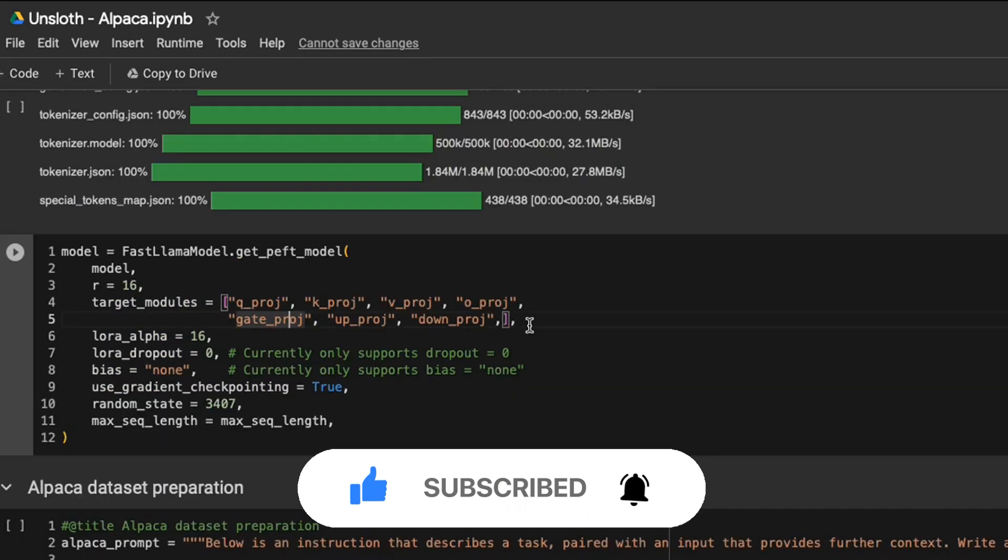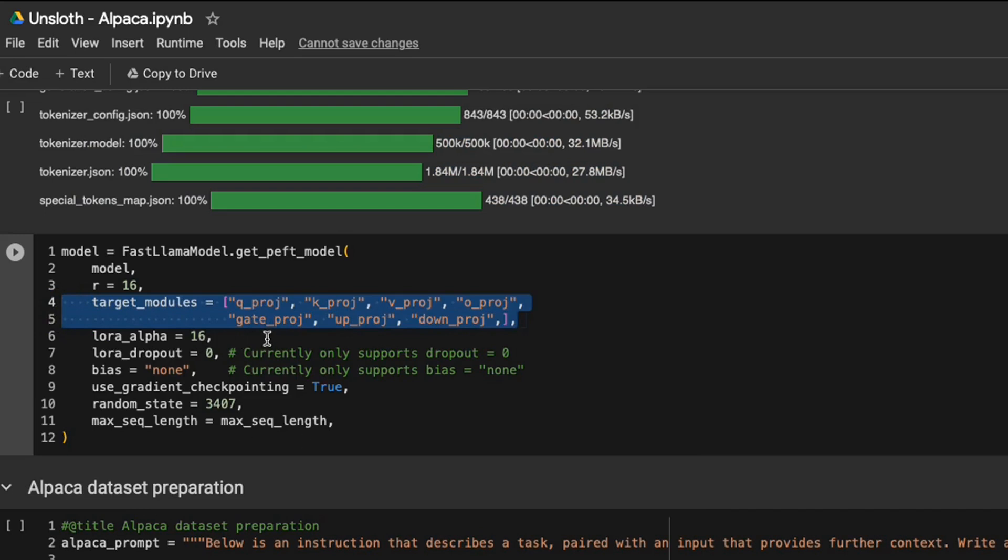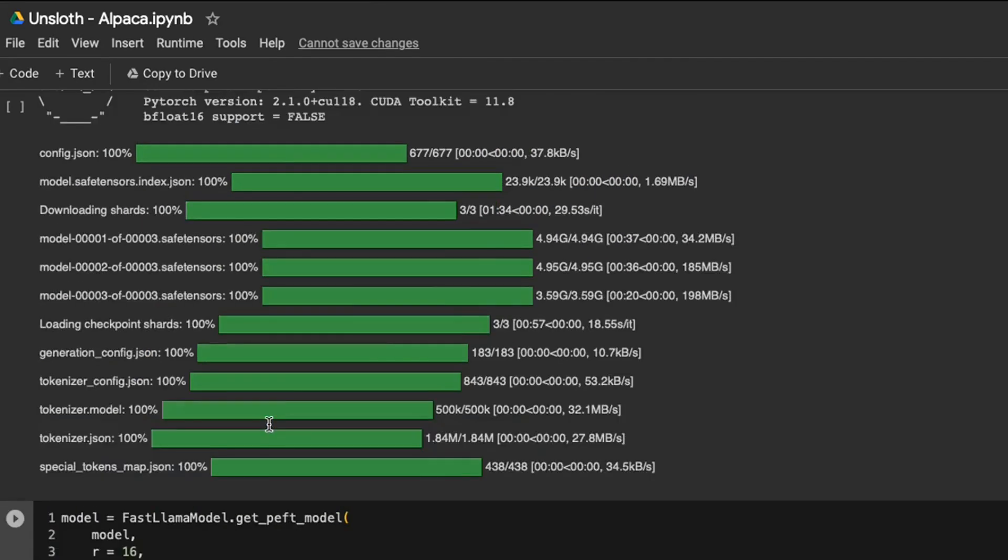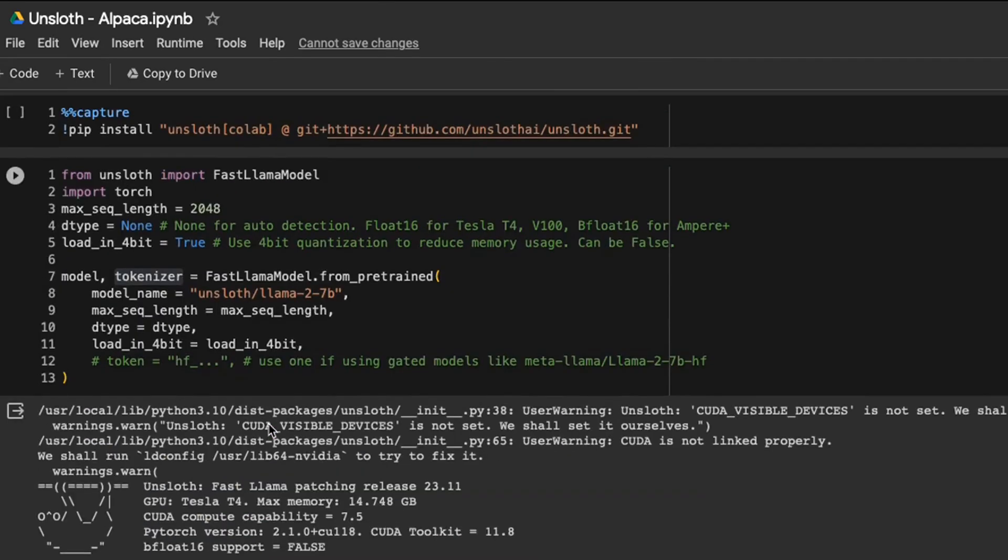Here, we are setting the different modules of the model that we want to train, set up different hyperparameters for LoRA. And then we set the max sequence length. So I think in this case, we set that to 2048.